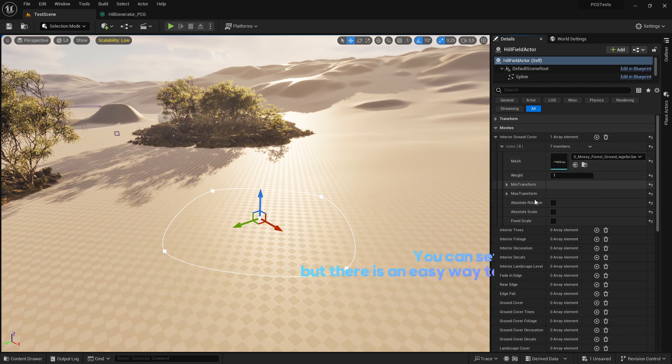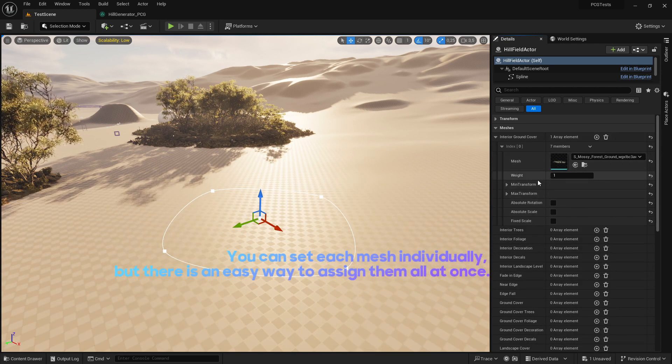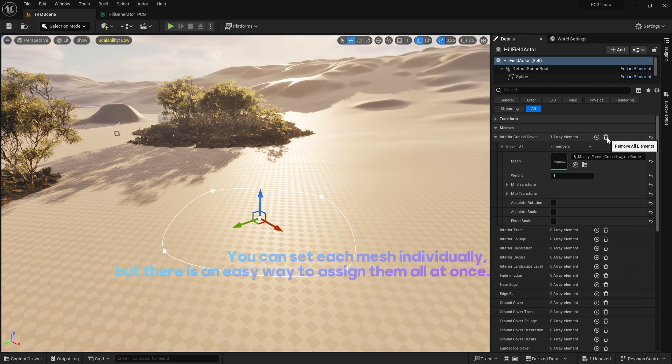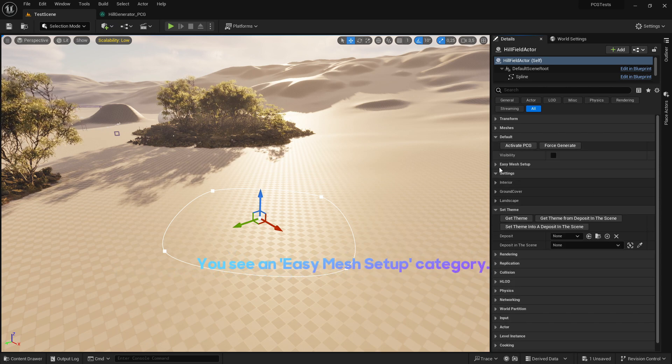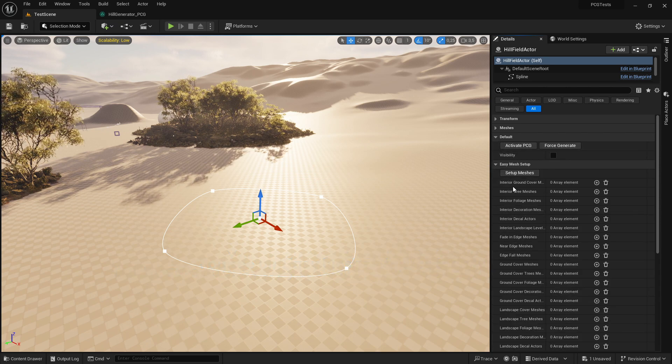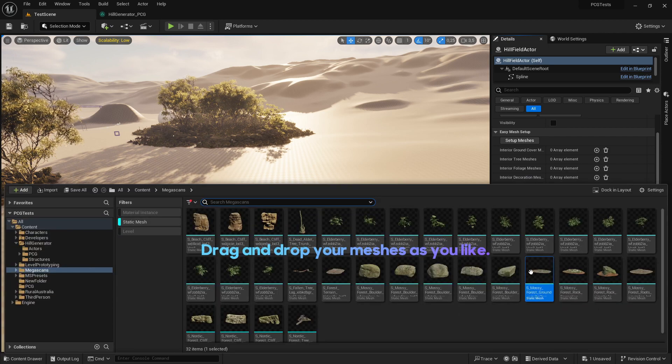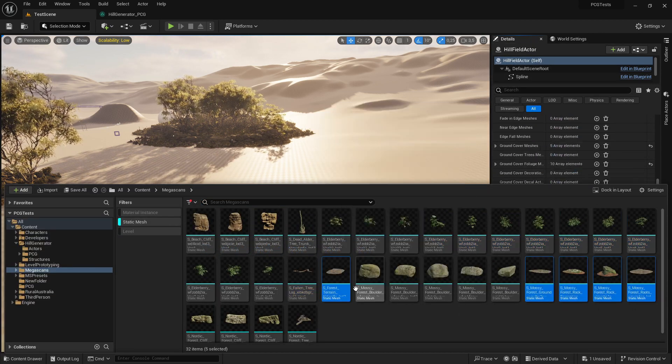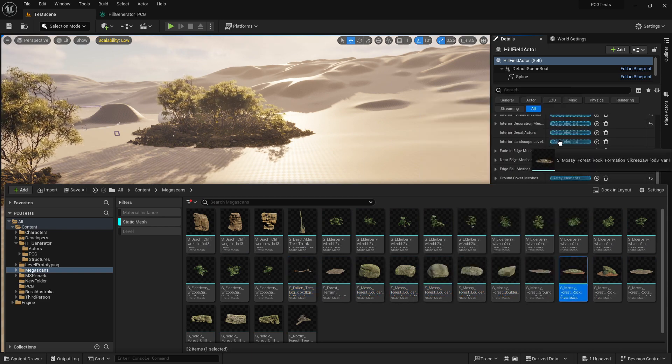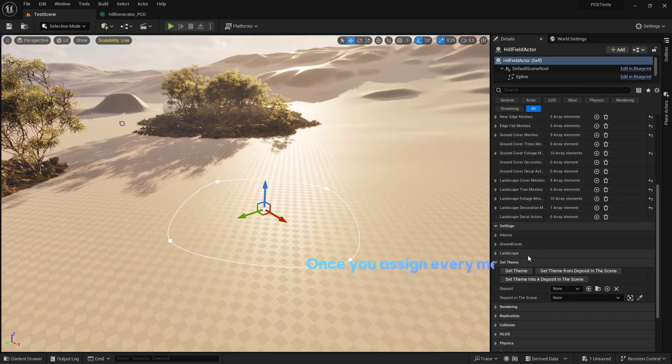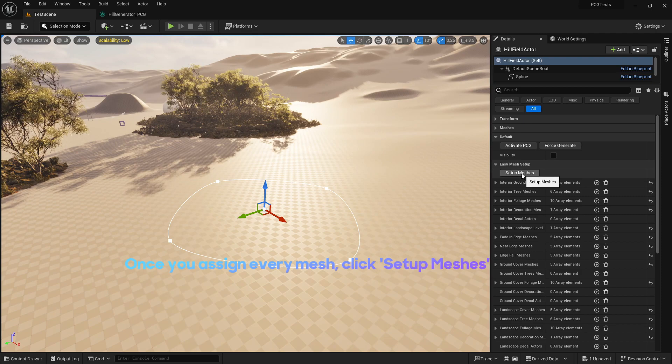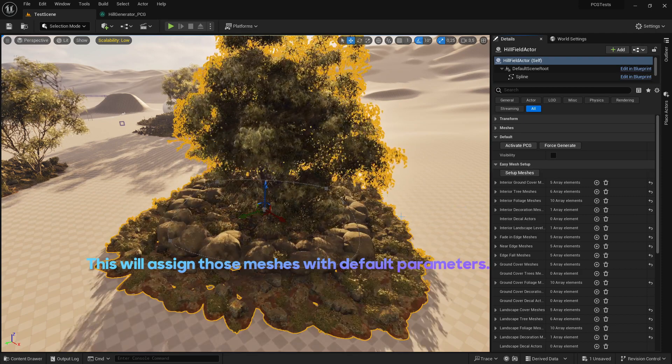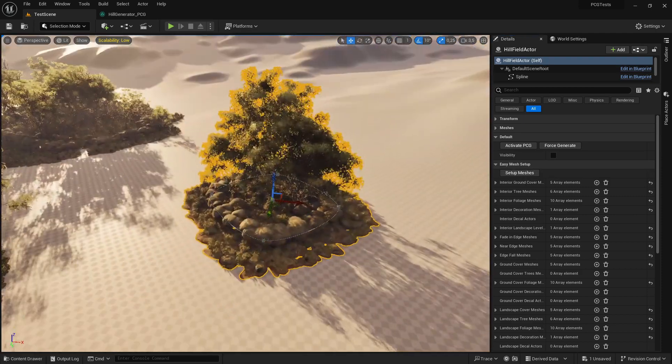You can set each mesh individually, but there is an easy way to assign them all at once. You see an easy mesh setup category - drag and drop your meshes as you like. Once you assign every mesh, click Setup Meshes. This will assign those meshes with default parameters.